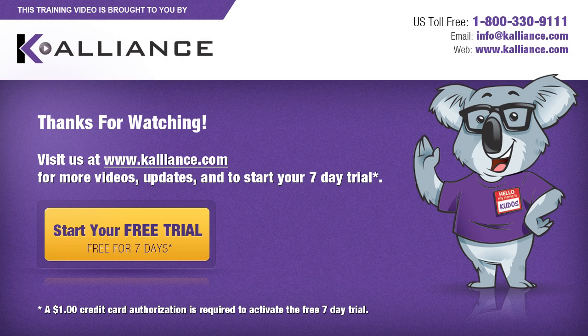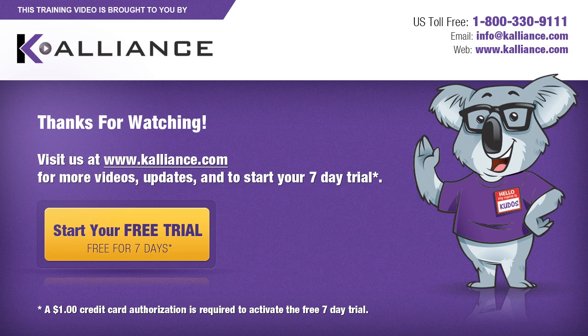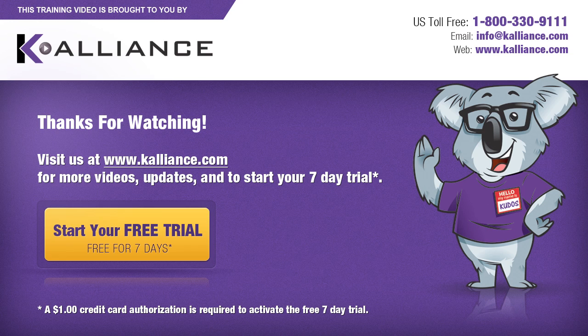We hope you enjoyed this preview video. Please click on the like button below if you did, and subscribe to our YouTube channel. Be sure to visit us at www.kalliance.com to sign up for your free 7-day trial today. You could learn a lot in a week.